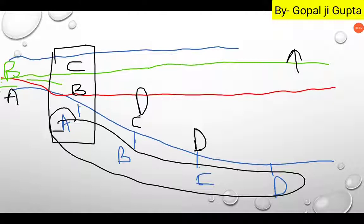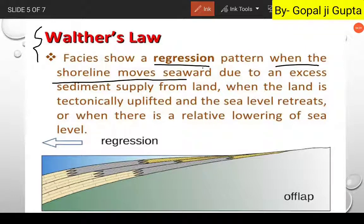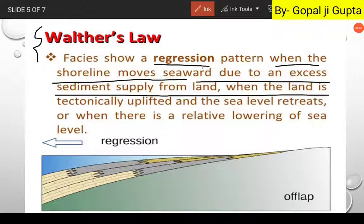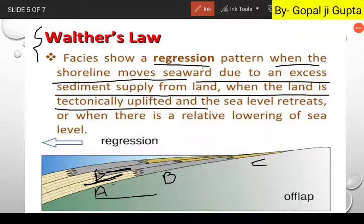Now let us see the image portion, taken from various online sources. Here is the condition of regression — the decreasing or falling of sea level. This pattern occurs when the shoreline moves seaward due to excess sediment supply from land, or when the land is tectonically uplifted. As you can see, the horizontal rock sequences are A, B, and C, but because of the downward movement of sea level, we are getting B above A. This is the conversion of horizontal facies into vertical layers — the application of Walter's Law.